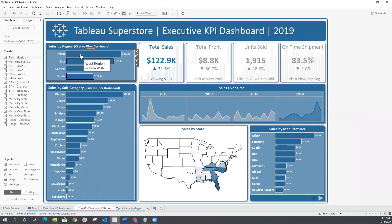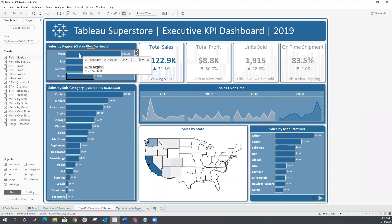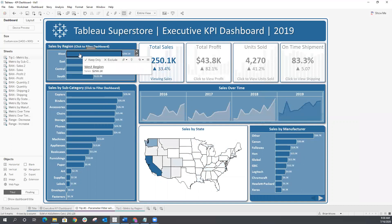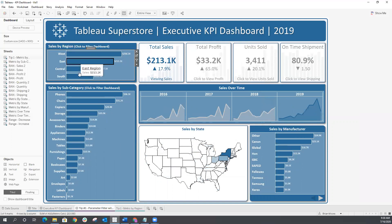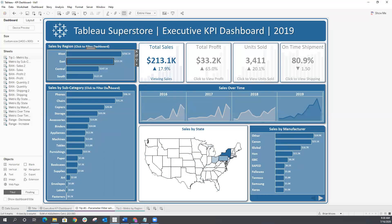Now we're pretty close. The only problem is it's still kind of difficult to tell what mark is selected. We're able to filter and clear that filter, but you still can't really tell what mark is selected other than a thin black band around the bar. We're going to use color to address that.